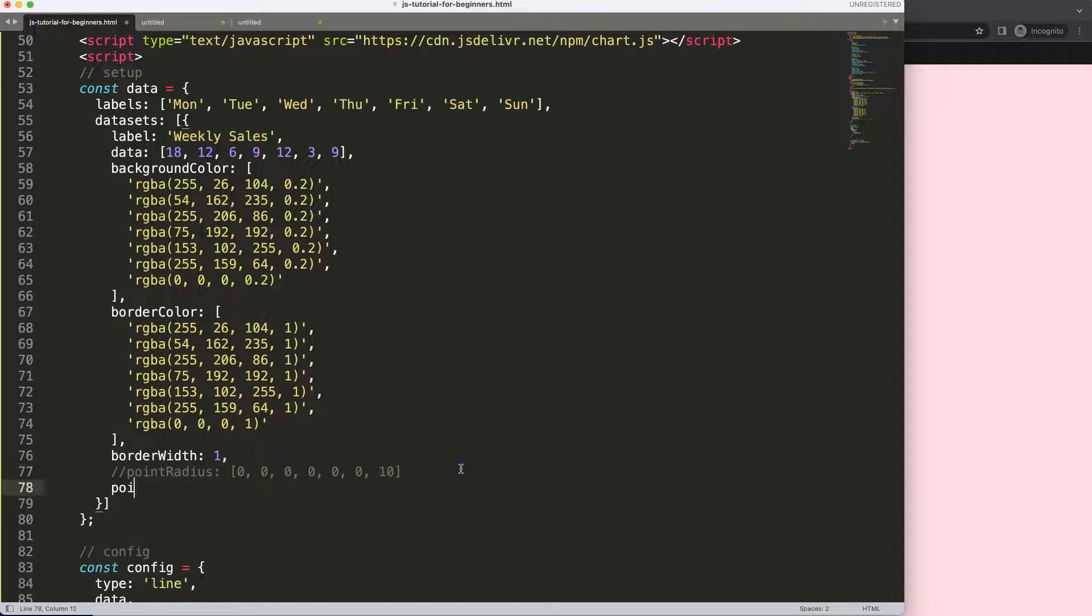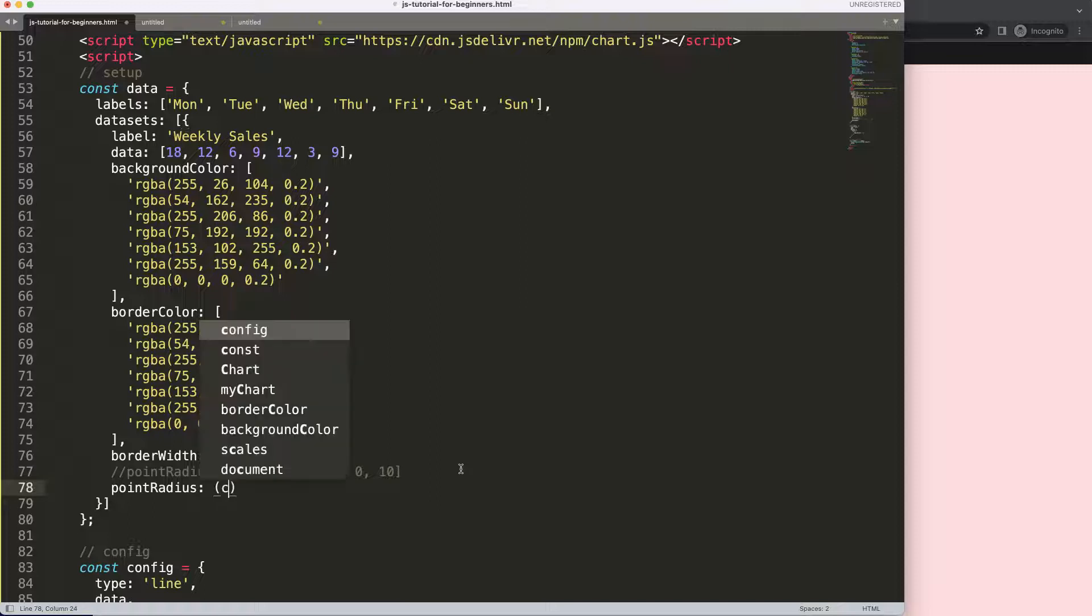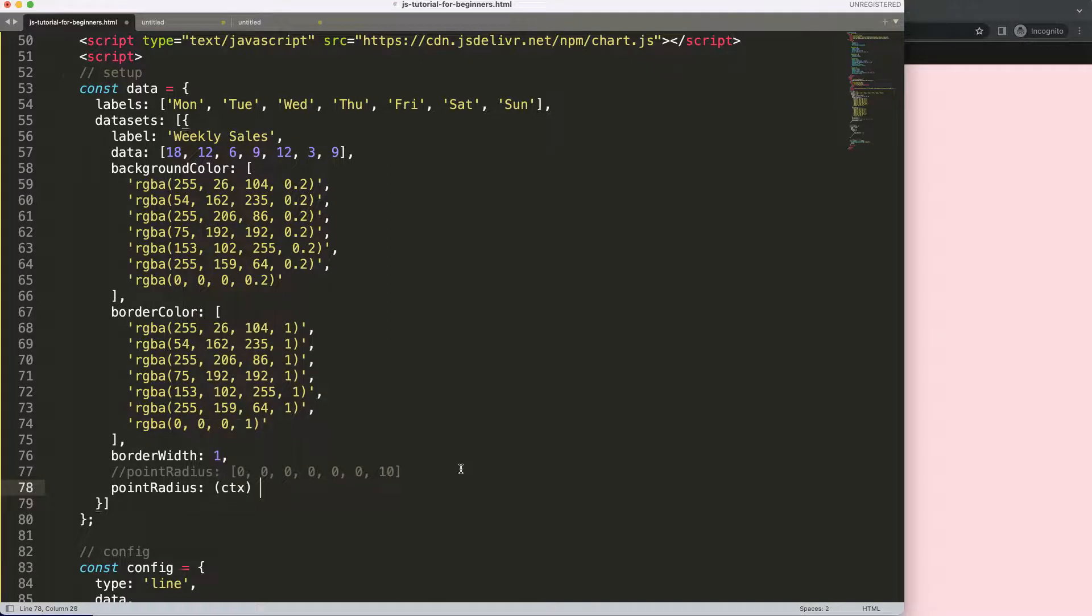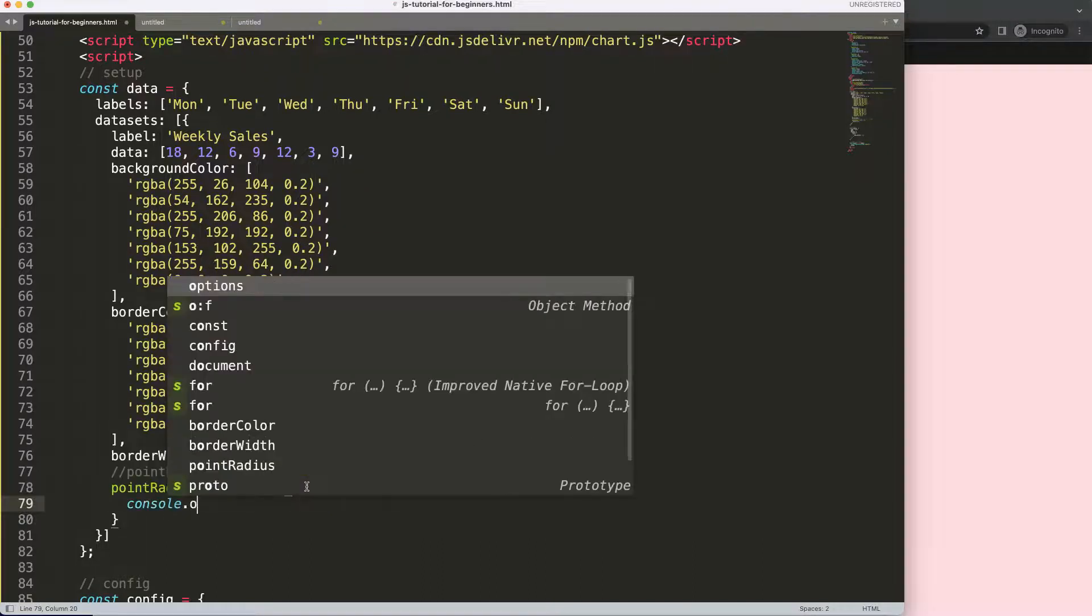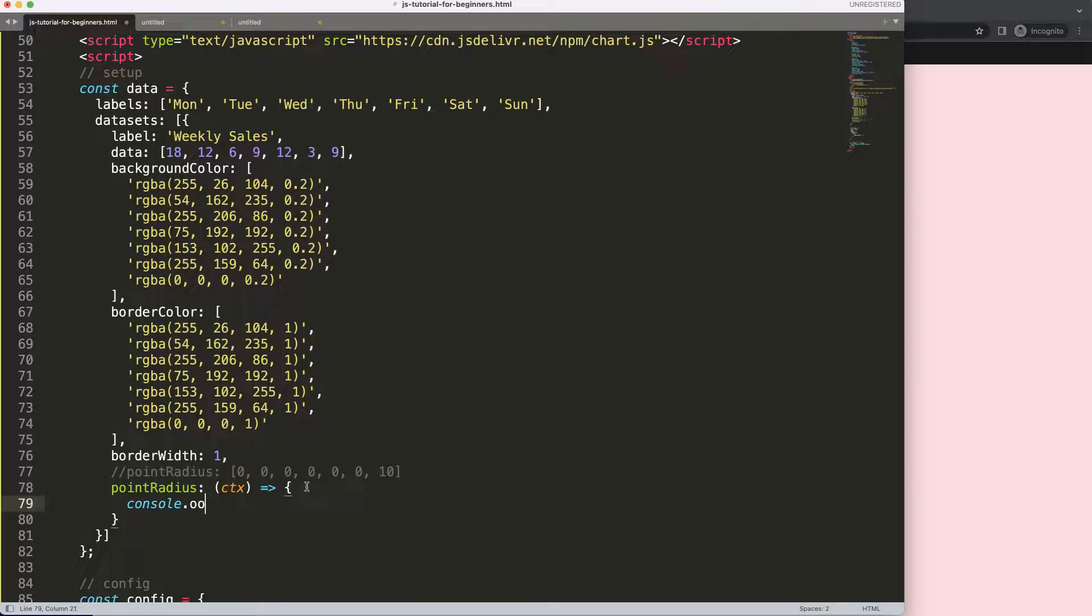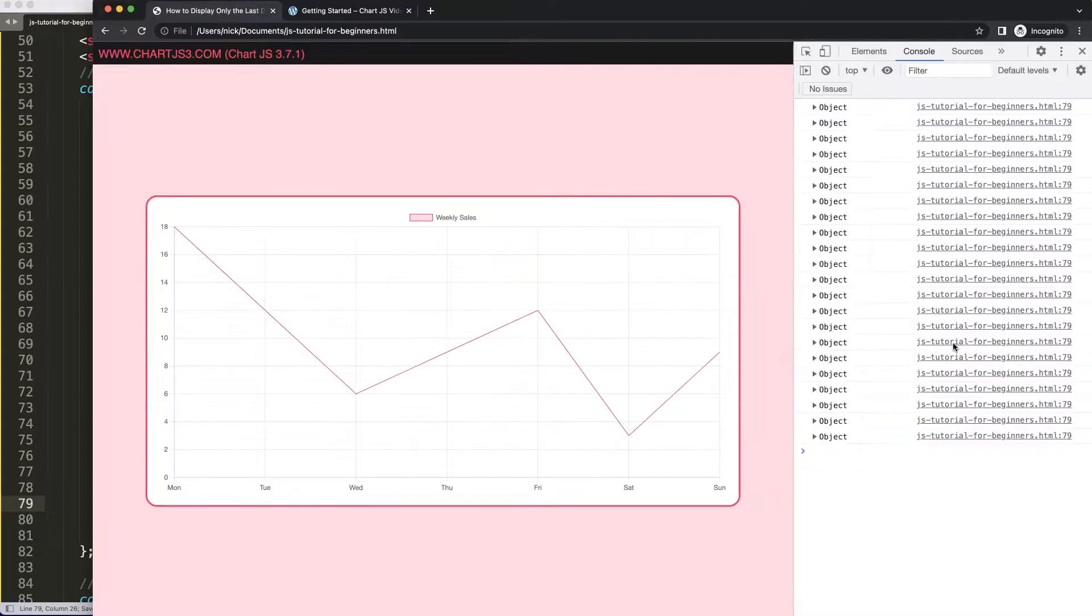Let me show you another way how you can do it. You're going to say point radius and in here the point radius we're going to use ctx which is basically the context of the entire canvas. If I do just a console log, we're going to show the ctx. Refresh this, open up developer tab.